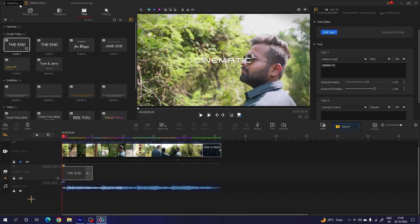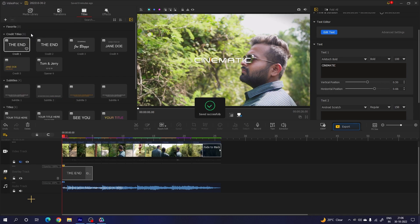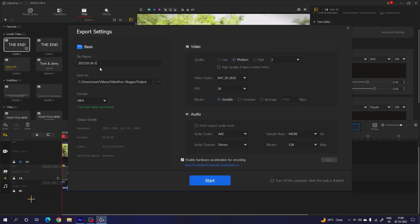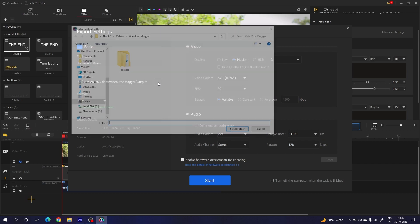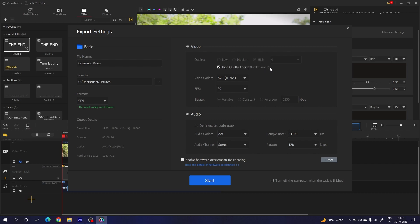Let me show you how to save the project. Click the VideoProcBlogger option — here we have new project and open project. Click save project. To export as a video file, click export and type a name for the cinematic video. Select the output location by clicking the folder button. Select the format — in this case I want to export in MP4 format. Select the quality as high, and you can also check the high quality engine and lossless mode options.